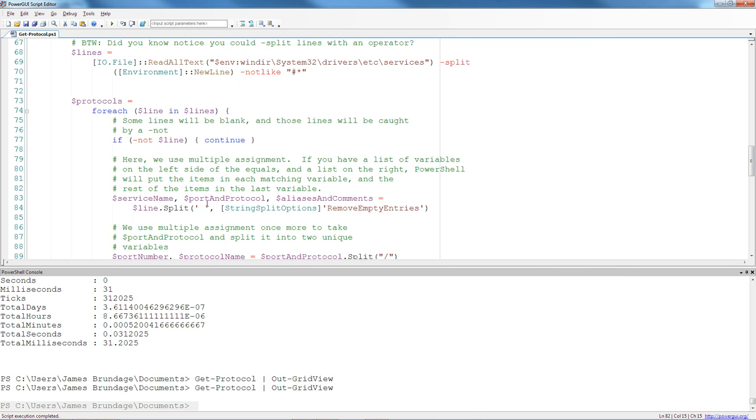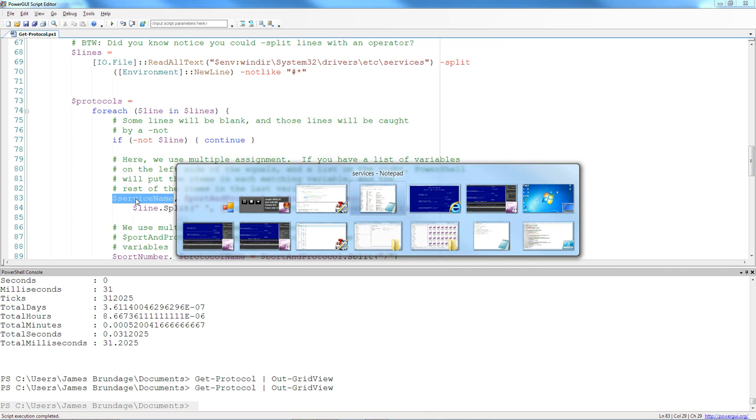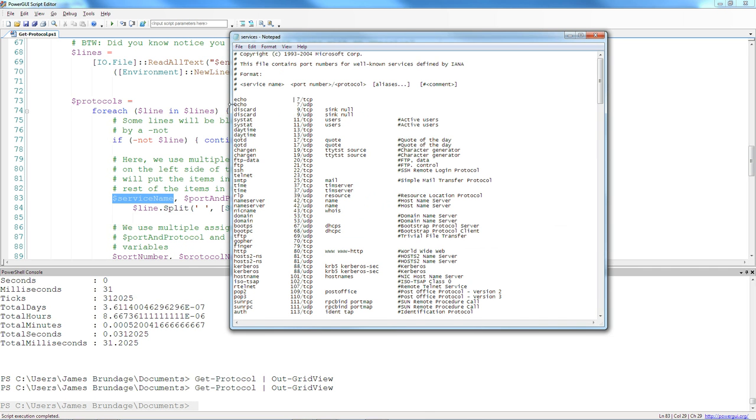So, multiple assignment is the first one. With multiple assignment, you can actually take a list of items and assign any number of them into any number of variables and the remainder into a variable. And we are faced with this problem here. We have two items that we know are going to exist and two items that might or might not exist.